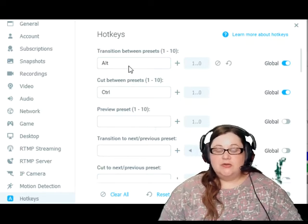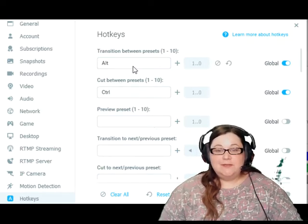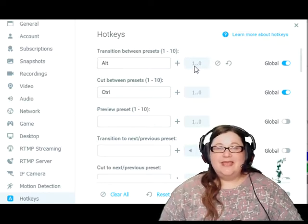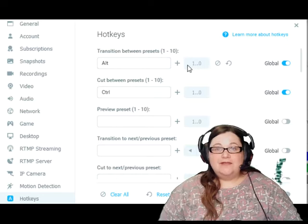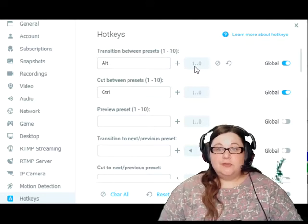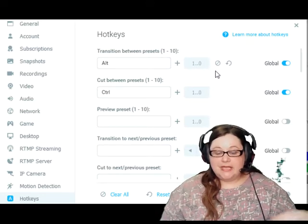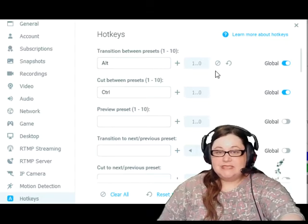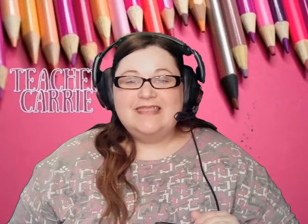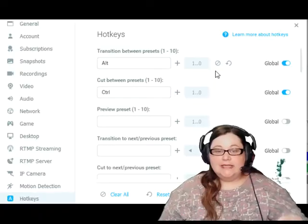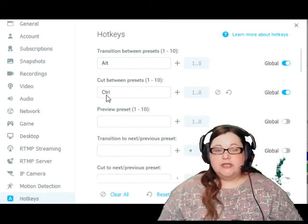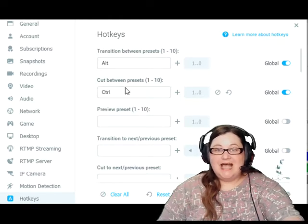The first option is the Alt button on your keyboard, and it says plus one — it actually means Alt plus whatever number preset you want to change to. So if I wanted to change from this screen back to my general classroom screen, I would press Alt and the number six. That will transition between those two screens. If I wanted to do a sharp cut instead of a transition, all I need to do is press Ctrl. Ctrl does a sharp cut, so we'll move from this hotkeys menu back to my main classroom — all I did was press Ctrl and my hotkey.